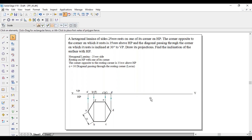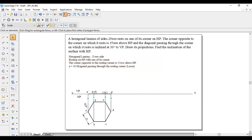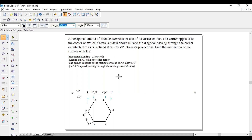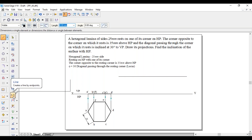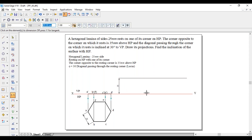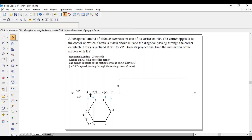To draw the second position, he has not given theta. Instead, he has given that the corner opposite to the resting corner is 35mm above HP. So the resting corner is A, and the opposite corner is D. A-dash and D-dash we have to consider — this D-dash is 35mm above HP, which is above the XY line. Draw a horizontal line. The distance between these two lines should be 35mm.